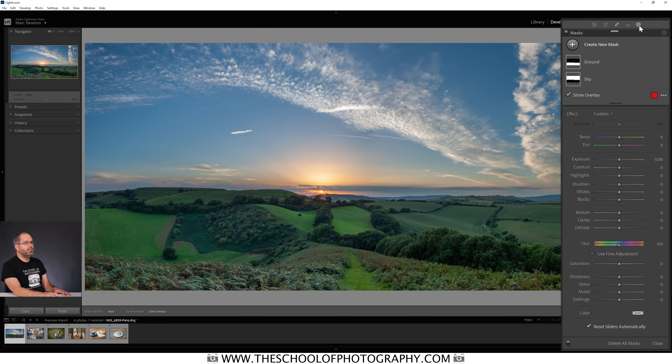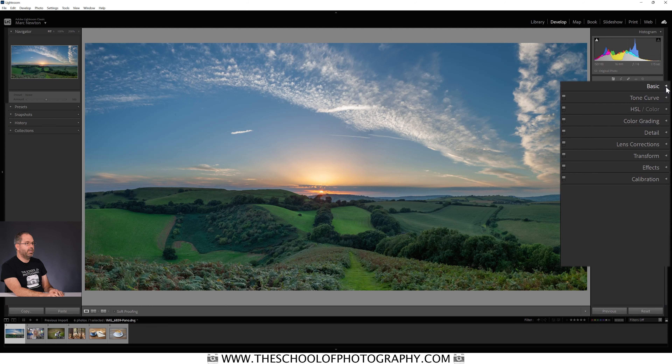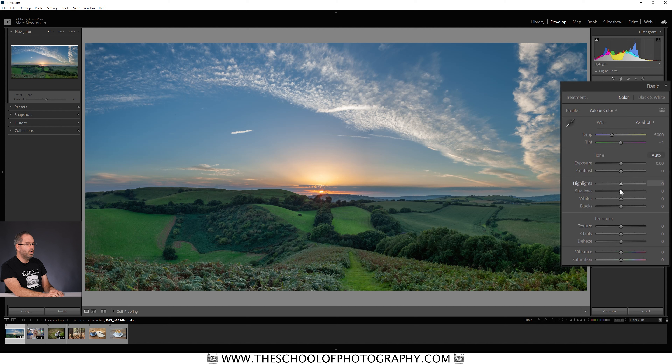That is a much more balanced exposure, and it just shows you how good that Sky Select can be. Now I'm going to close the masking panel and make some holistic adjustments to the whole image — adjustments to the entire image, not just sections.